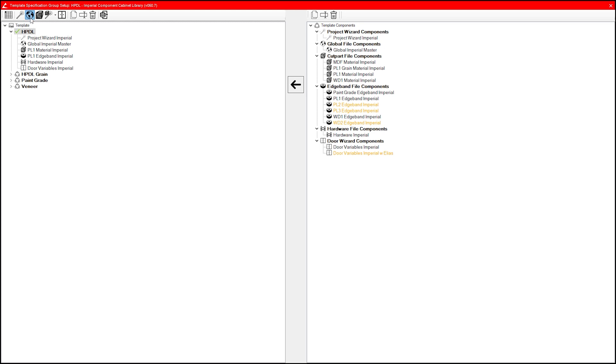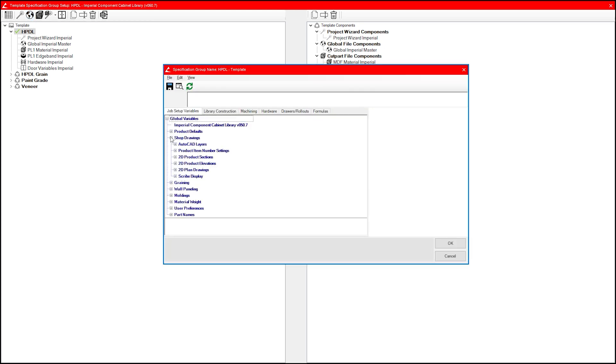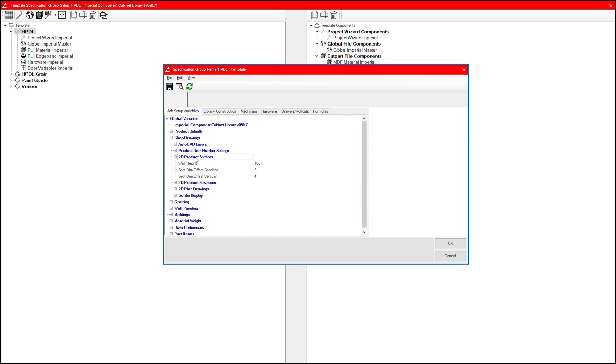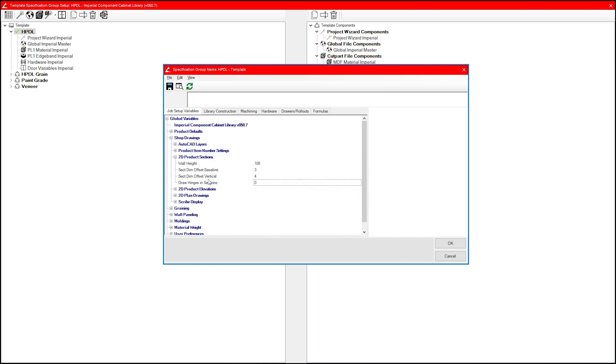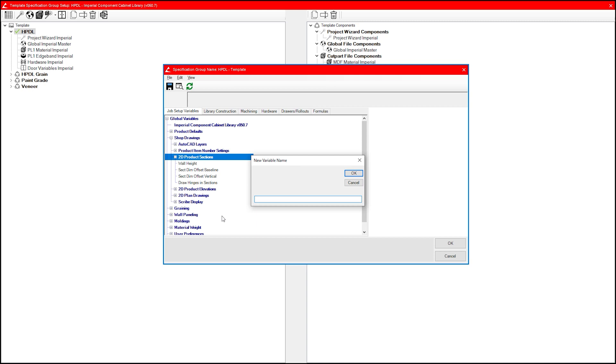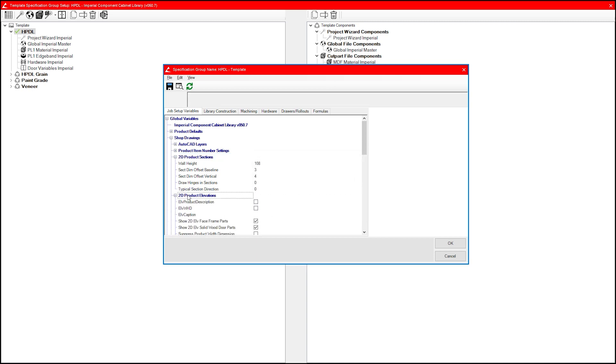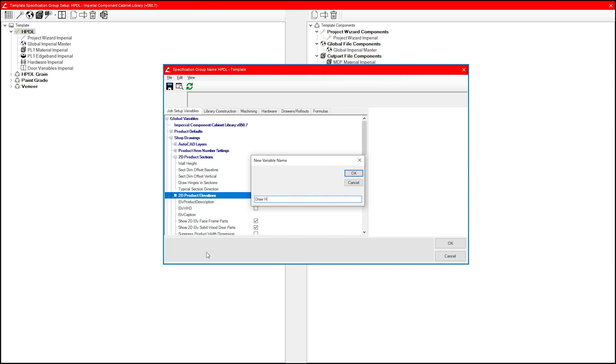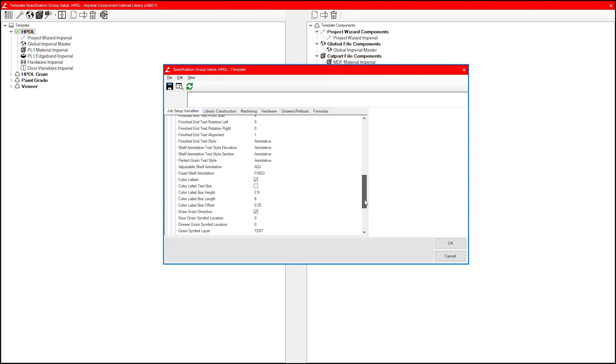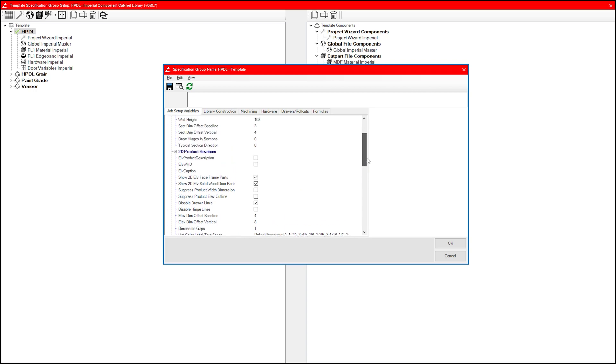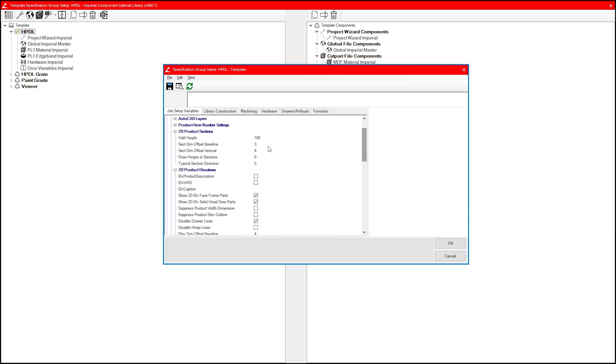Adding new prompts is quick and simple. Browse to the category where you want to add them. Right-click and select add new variable. I've added these to the 2D product sections and 2D product elevations categories. If you notice, however, they were all added as value entry prompts. This can be changed quickly as well by right-clicking and selecting show properties.